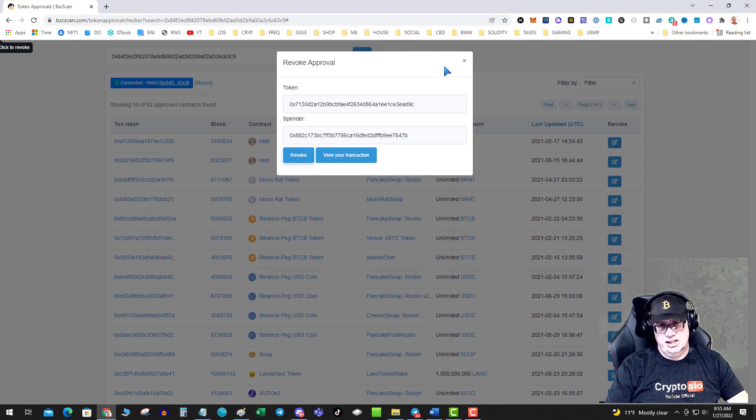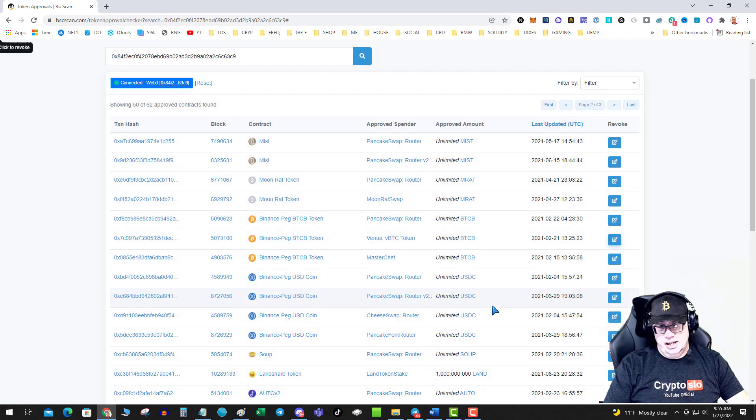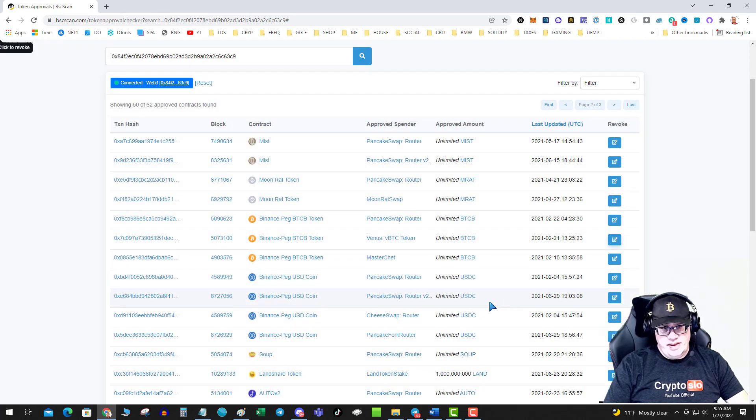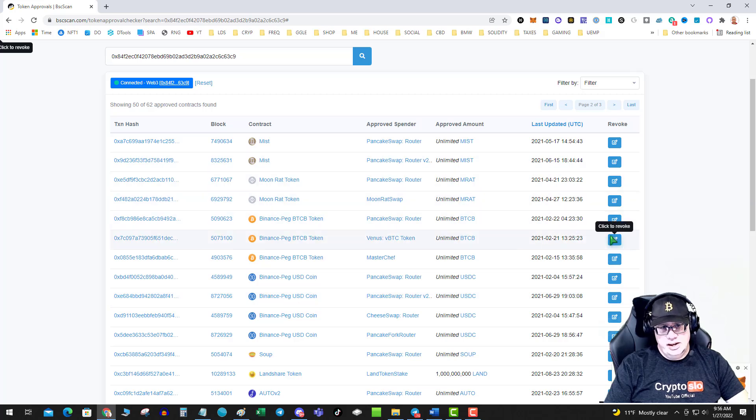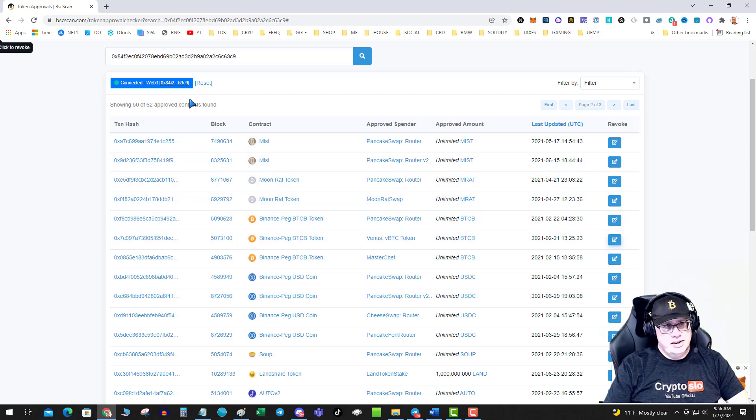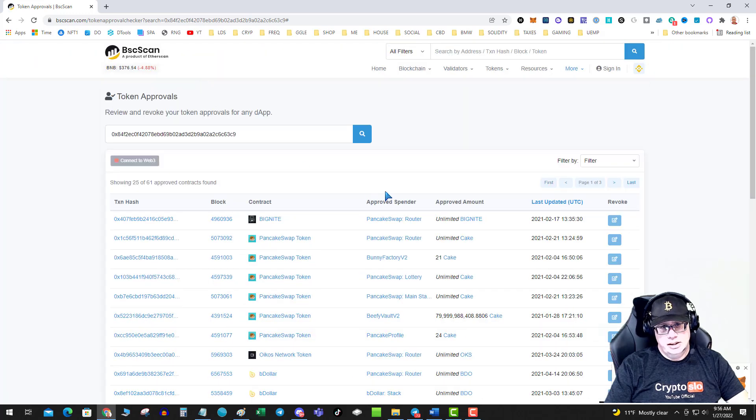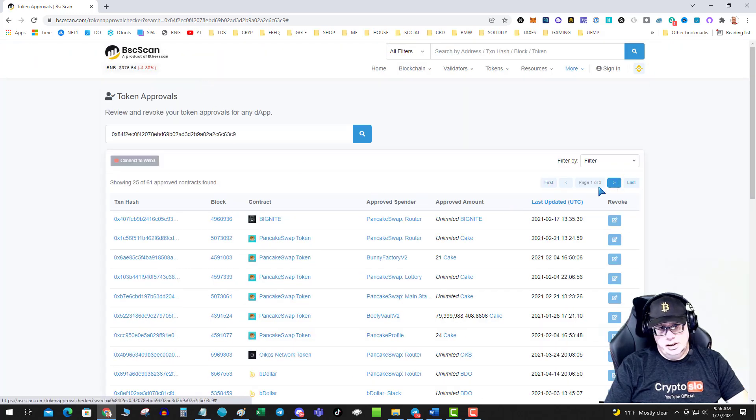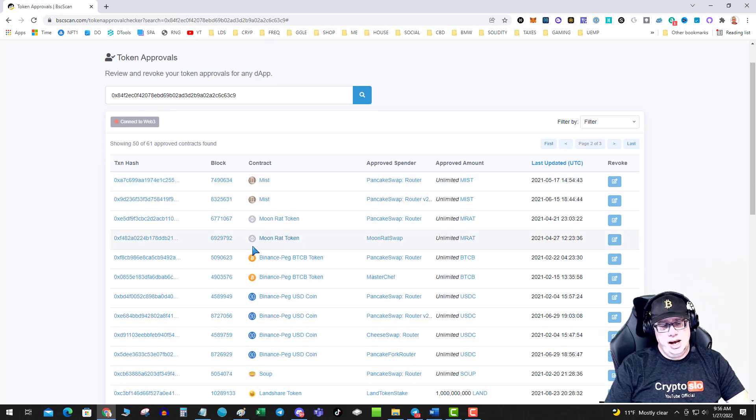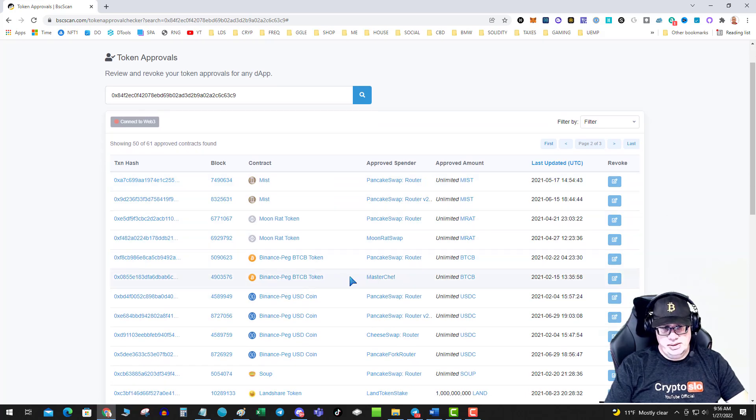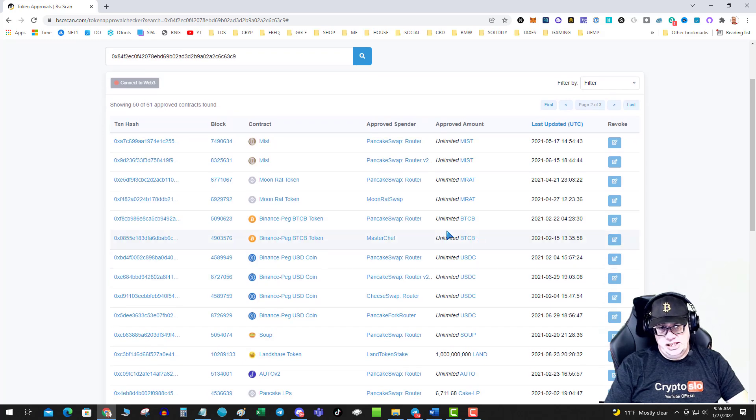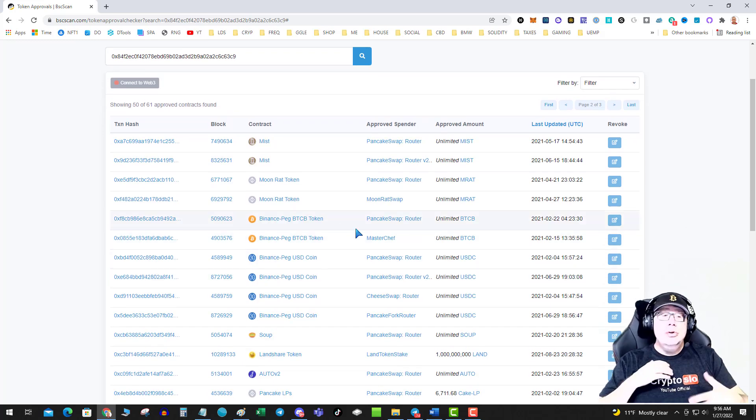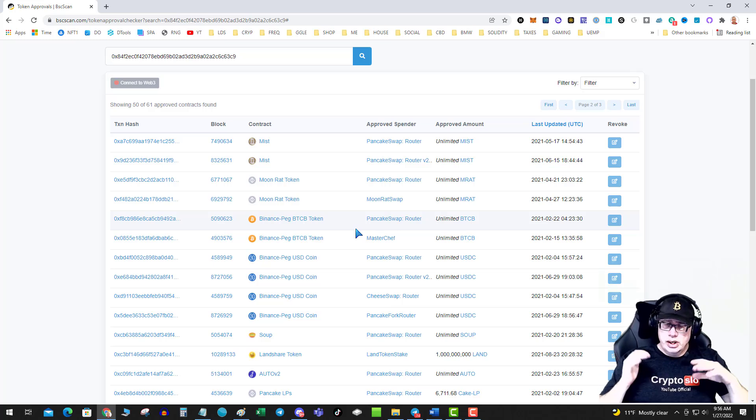Sign the gas. Eight cents. So it wasn't really that much. Okay. And then let that confirm. Okay. So now, if I hit Reset, you can see that now there's only two lines of unlimited spends for Binance BTCB. So I removed access.